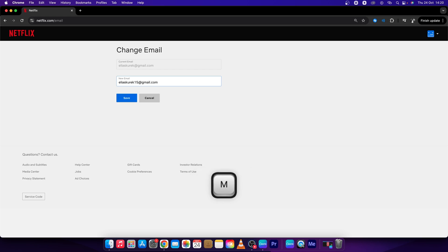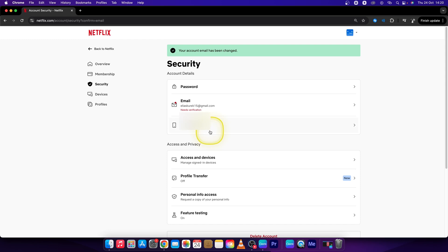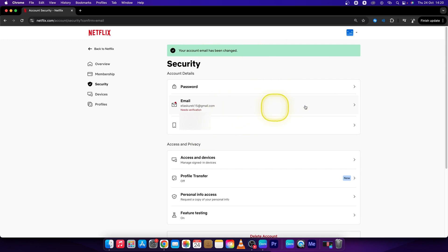And then press Save right here. Your account email has been changed. It's really easy as that. Now you just verify it.